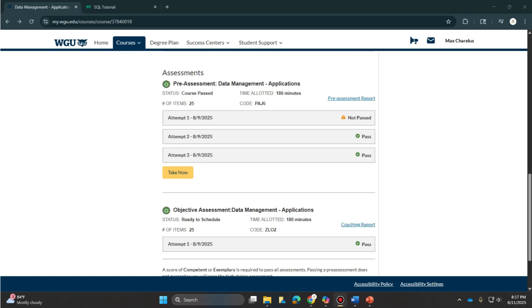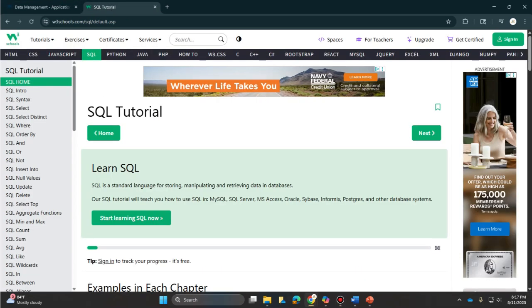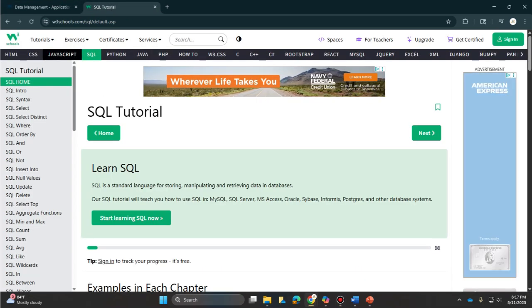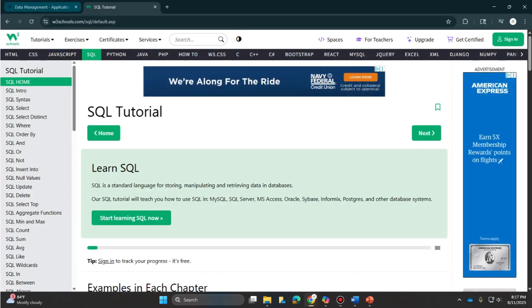For anyone taking this course, if you're taking version 3, there's a reference sheet which is extremely helpful and I definitely used that a couple times. Also, if you're looking for basic SQL commands, W3 Schools is a good resource to use.